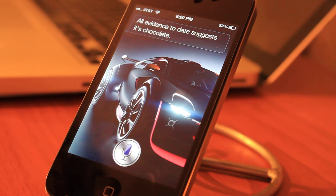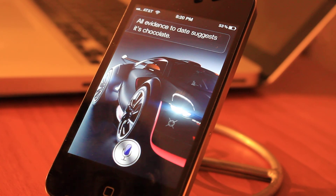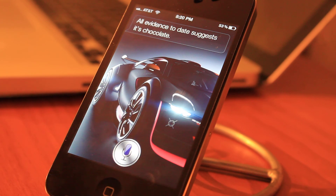Hope you go get this tweak — it's from the ModMyi repo and it's called Custom Siri Background. Thanks for watching.